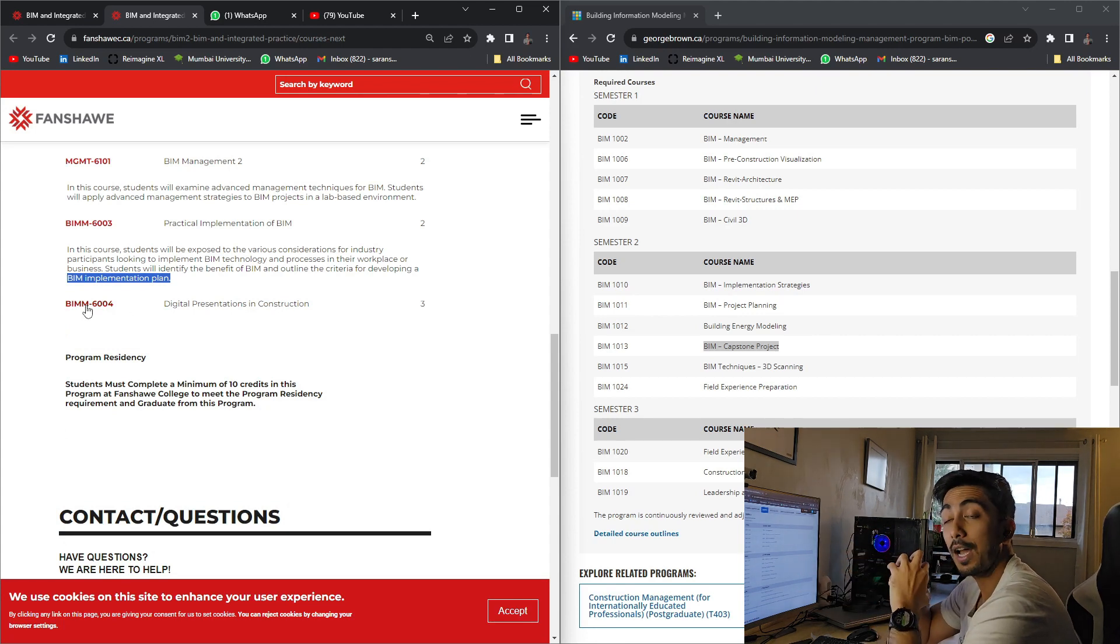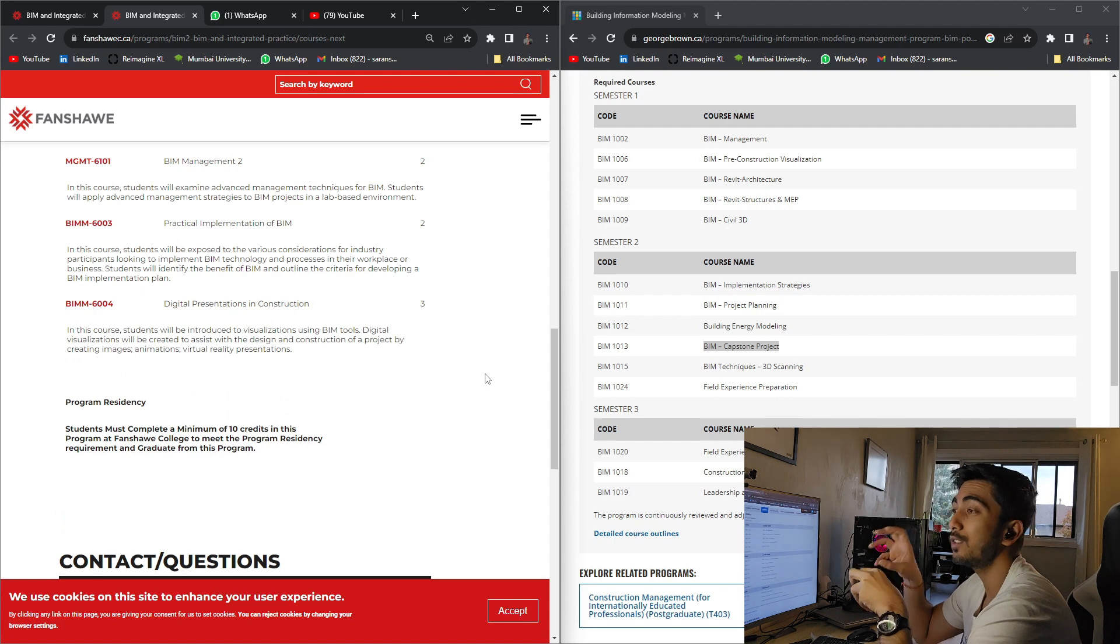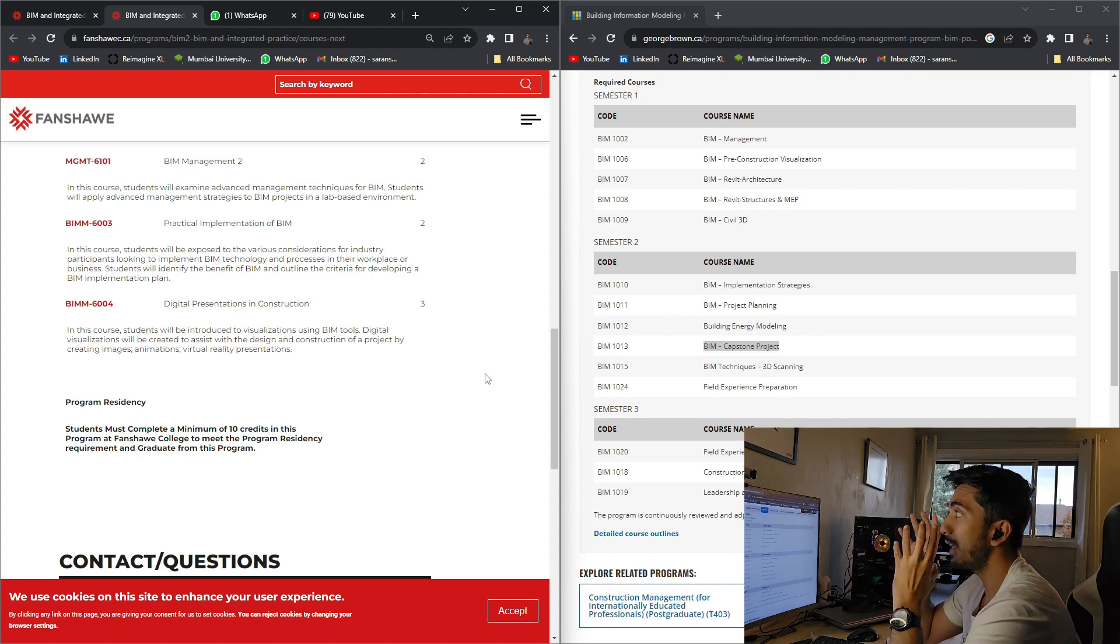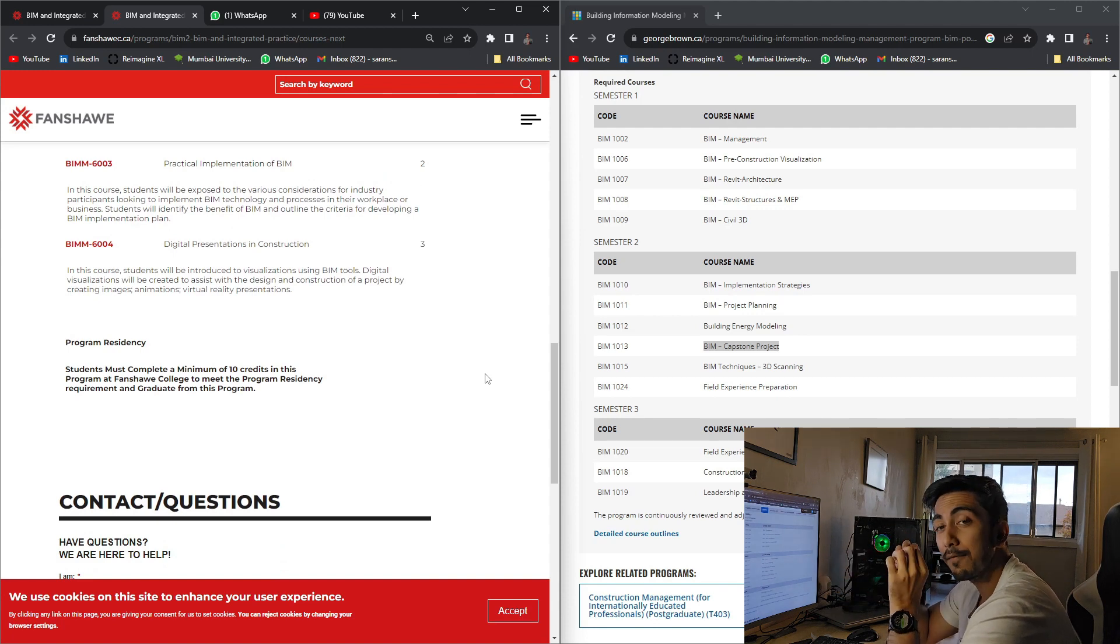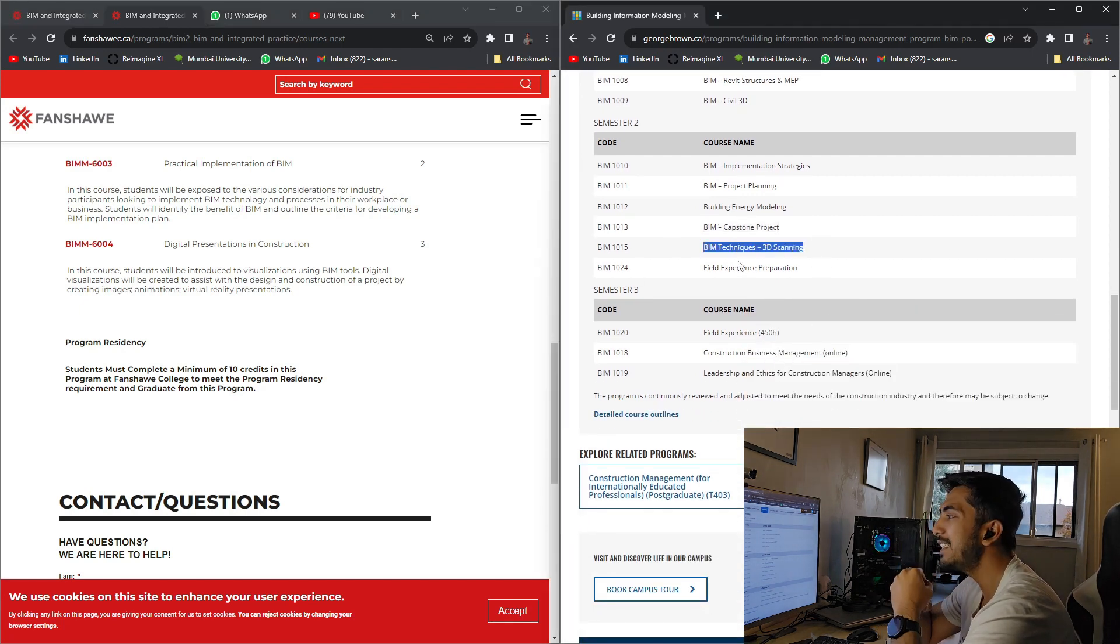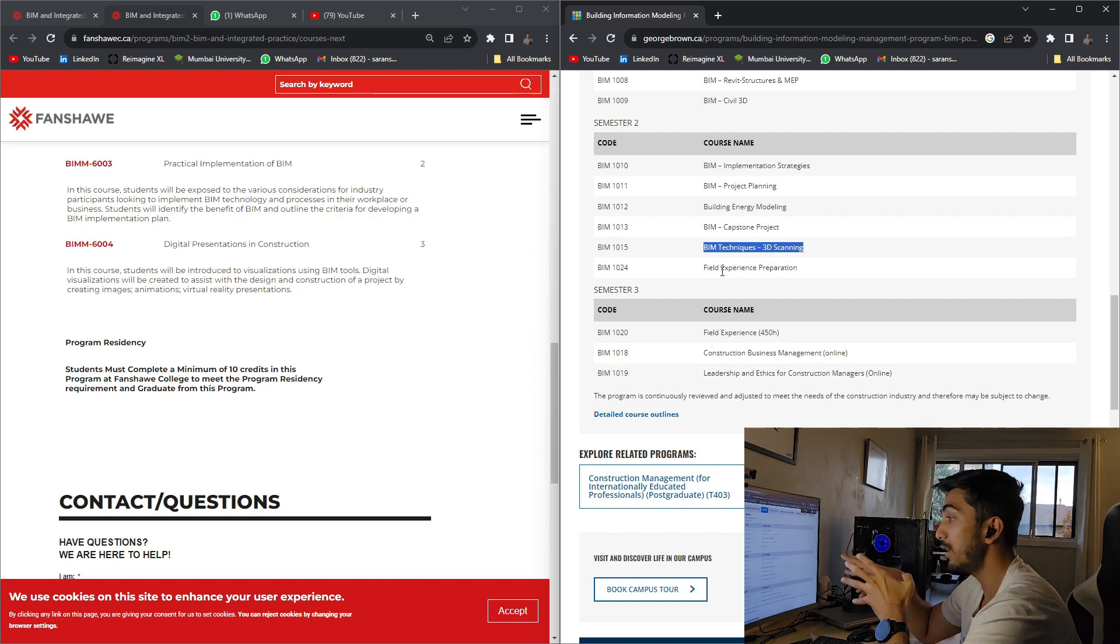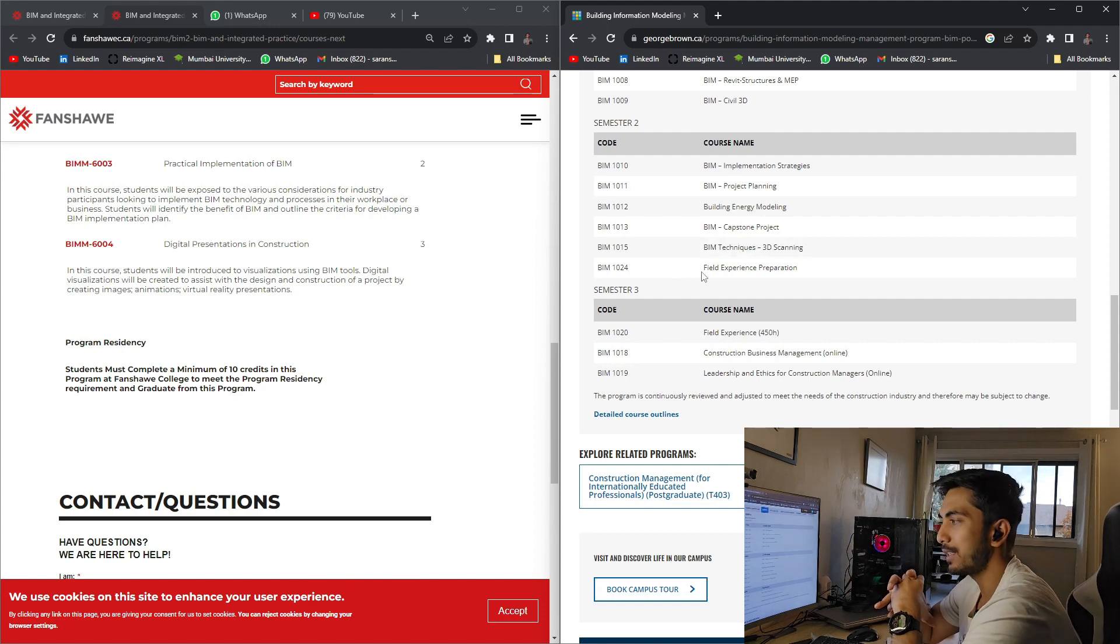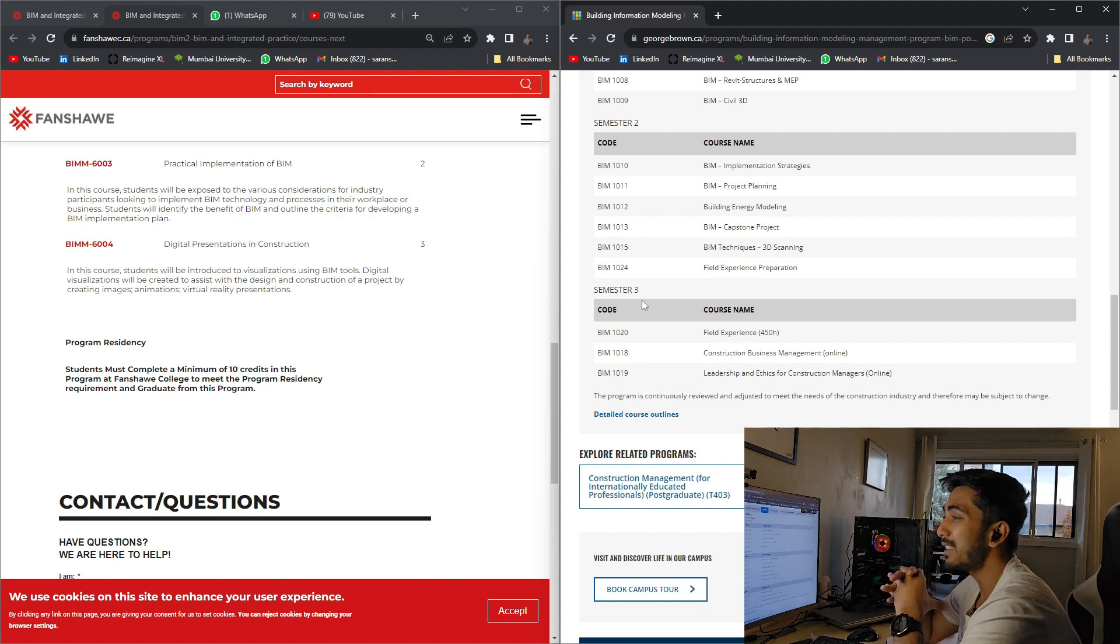Here in these both cases, in Fanshawe and George Brown College, I'm not sure who will be coming and what kind of projects you will be getting. I know about the Algonquin College, they do invite professionals and government representatives to have certain projects given to the students. So this is something that takes George Brown College on a bit upper level. And then you have BIM 3D scanning. I don't see similar subject in Fanshawe College. 3D scanning is also very important part. A lot of bigger scale companies are going for 3D scanning and point cloud data, model management, and all those stuff. So this is something that is covered in George Brown as well. In Fanshawe College, it is not covered. Practical implementation of BIM, I went over this. Digital presentation and construction, it's basically final project presentation. And here in George Brown College, you have field experience. Field experience is basically they will be preparing you for the field experience.